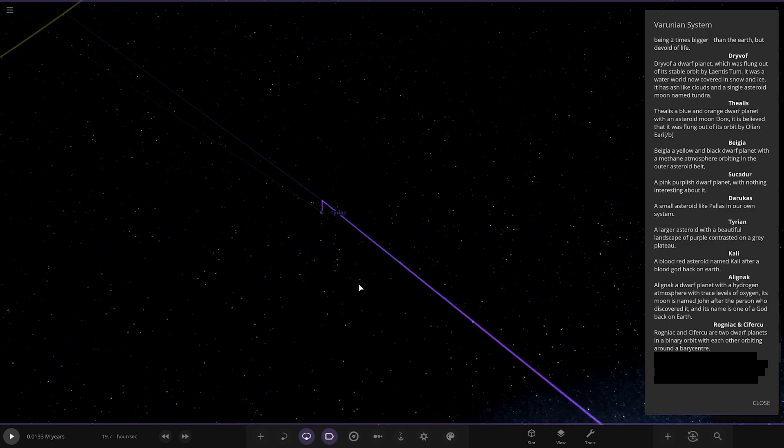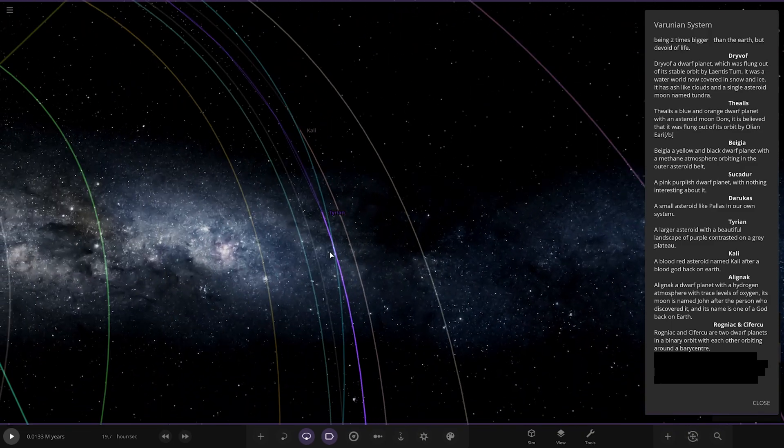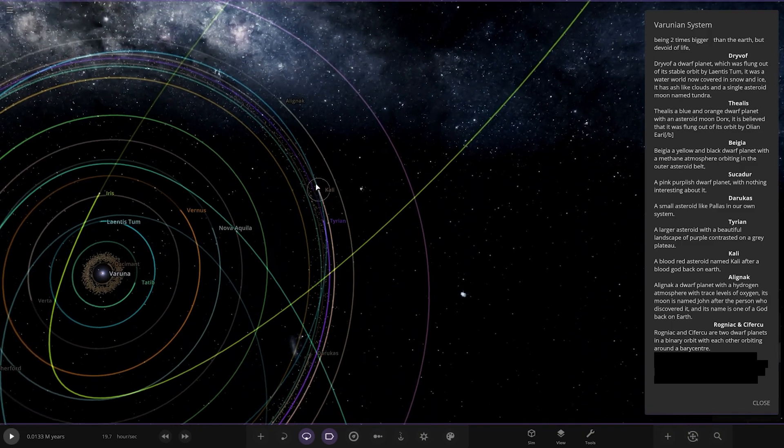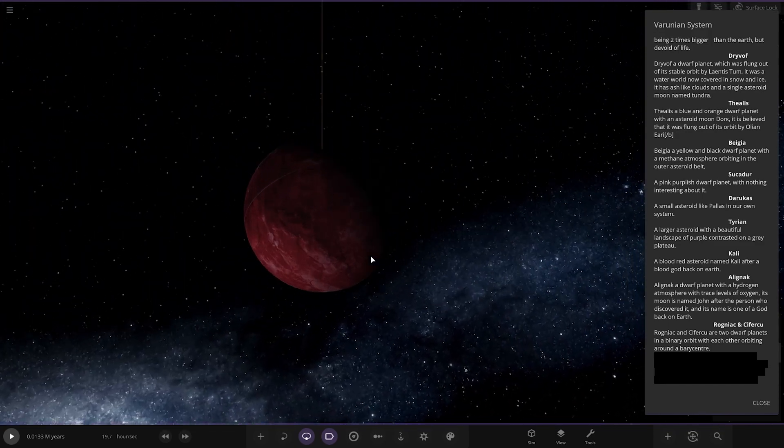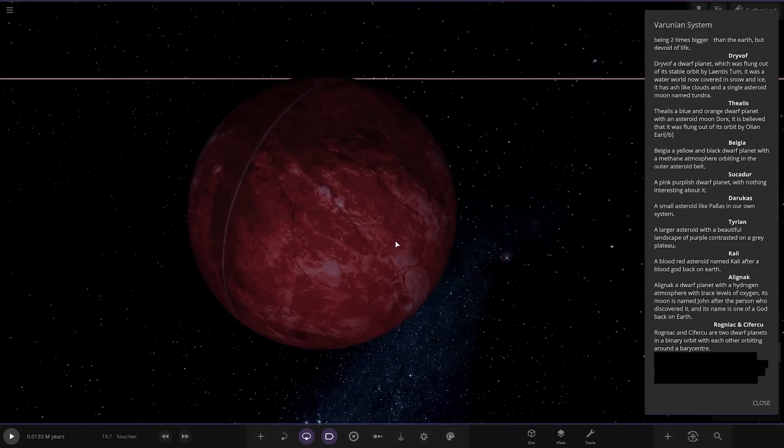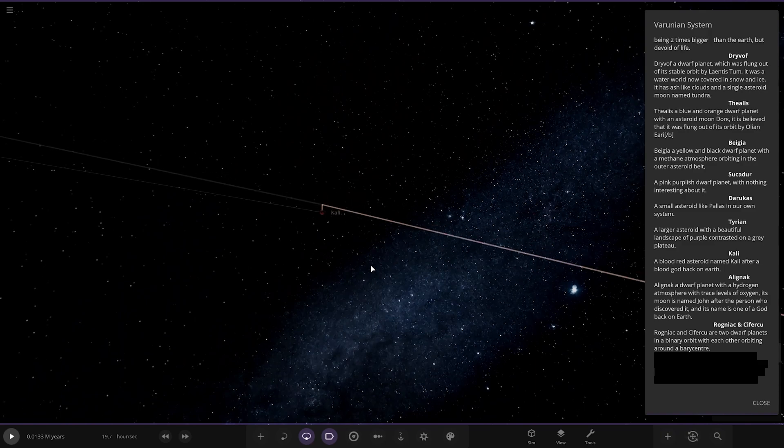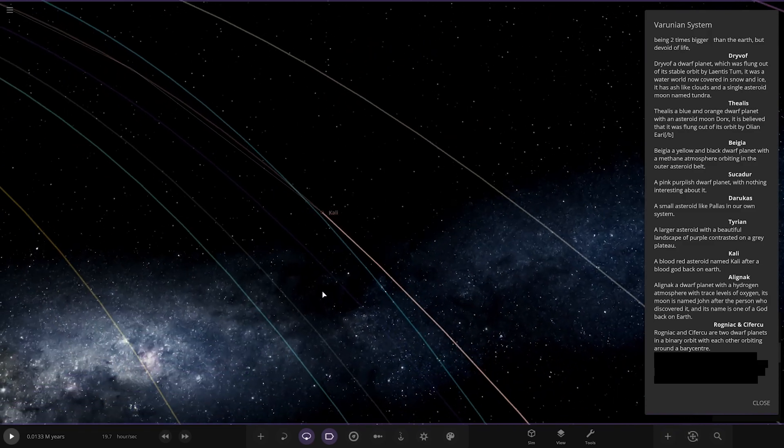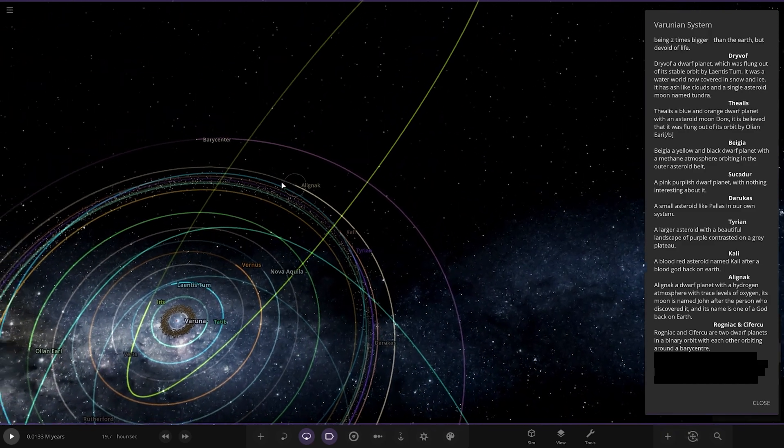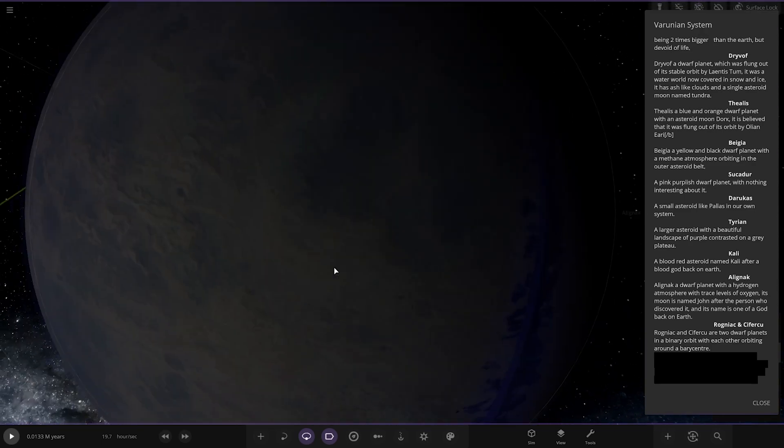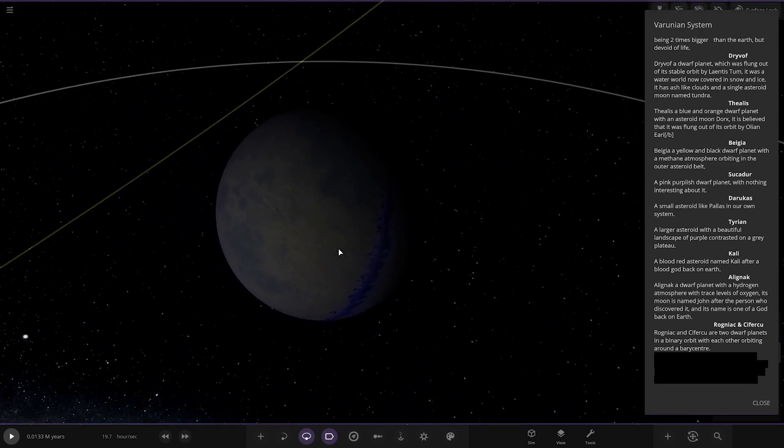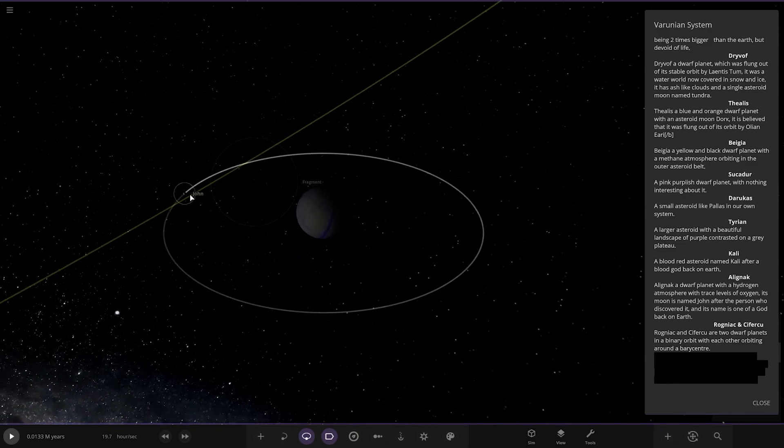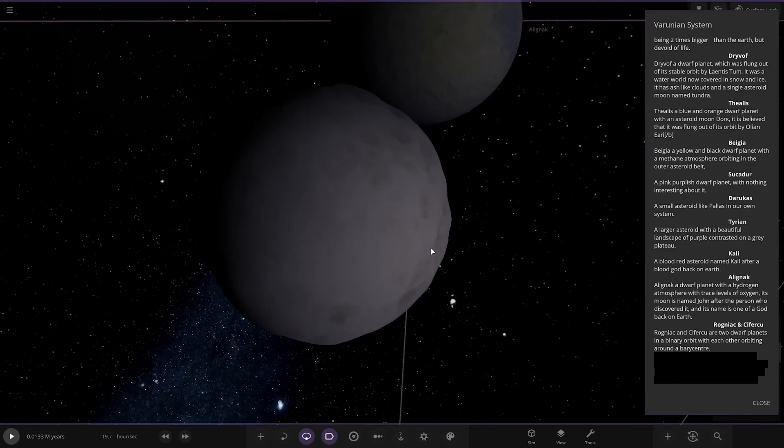Next up we've got Cali, a blood red asteroid named after Cali, a blood god back on Earth. Then we got A Line Arc, a dwarf planet with a hydrogen atmosphere and trace levels of oxygen. Its moon is named John after the person who discovered it and its name is one of the gods back on Earth. There's John, looking good.